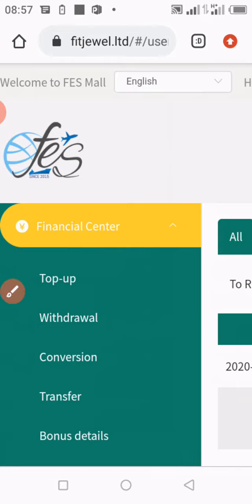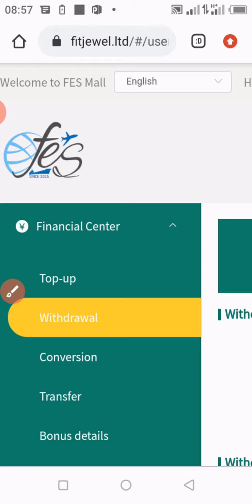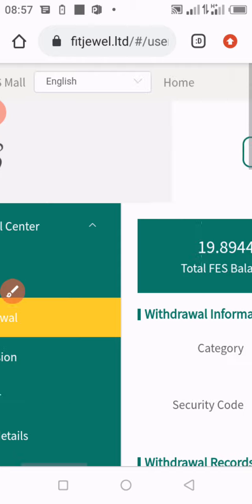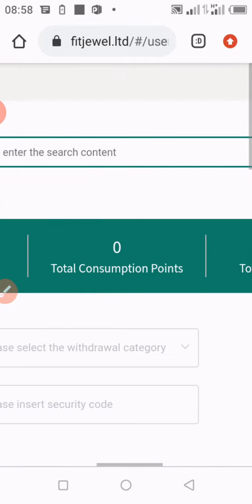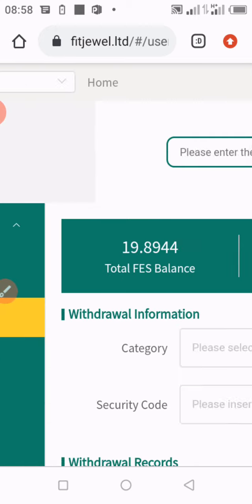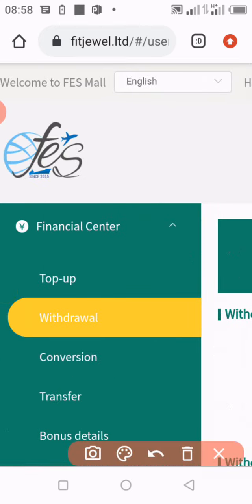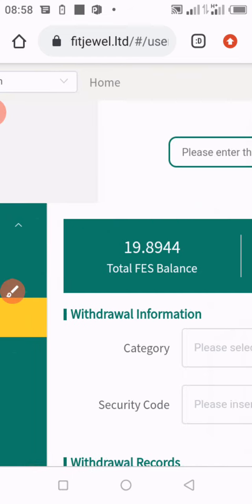Now you can see on this section your balance. You can actually see what you have as a balance. Here I am having nineteen point eight nine four four as my first balance amount.